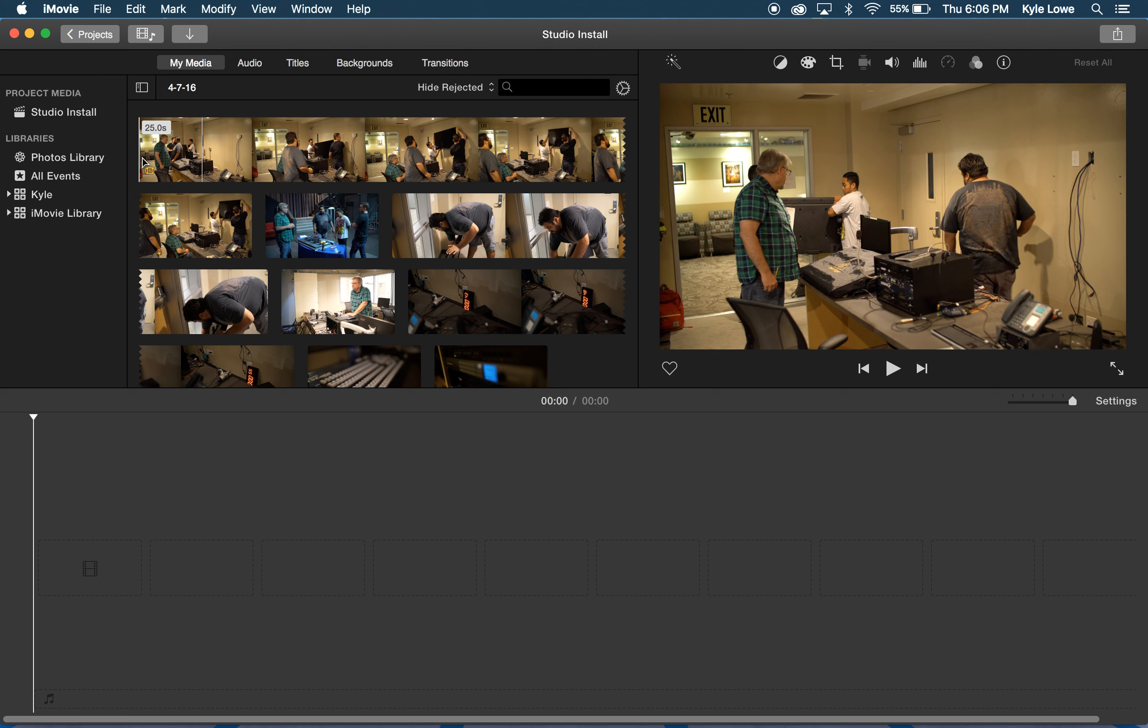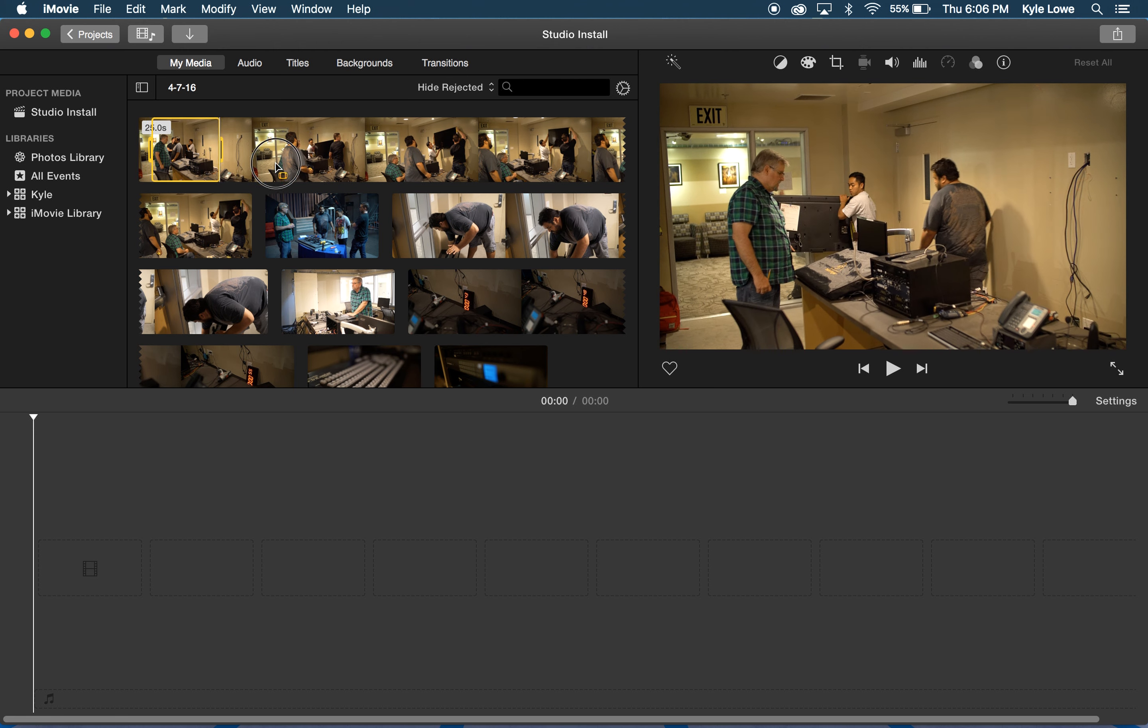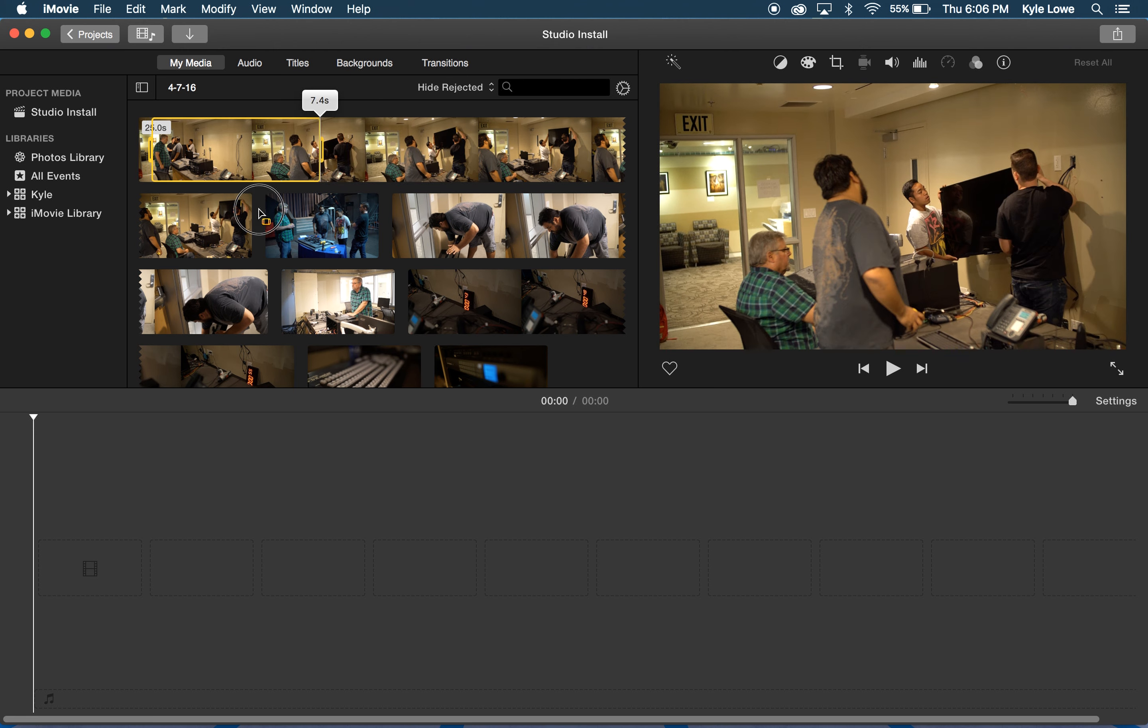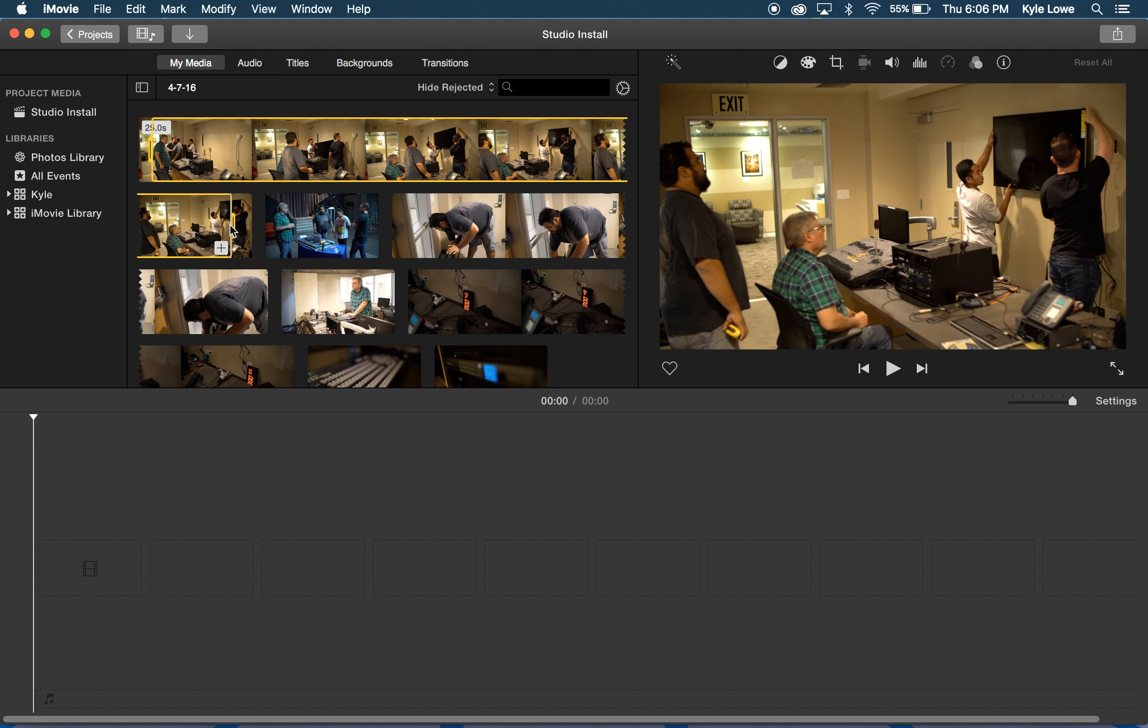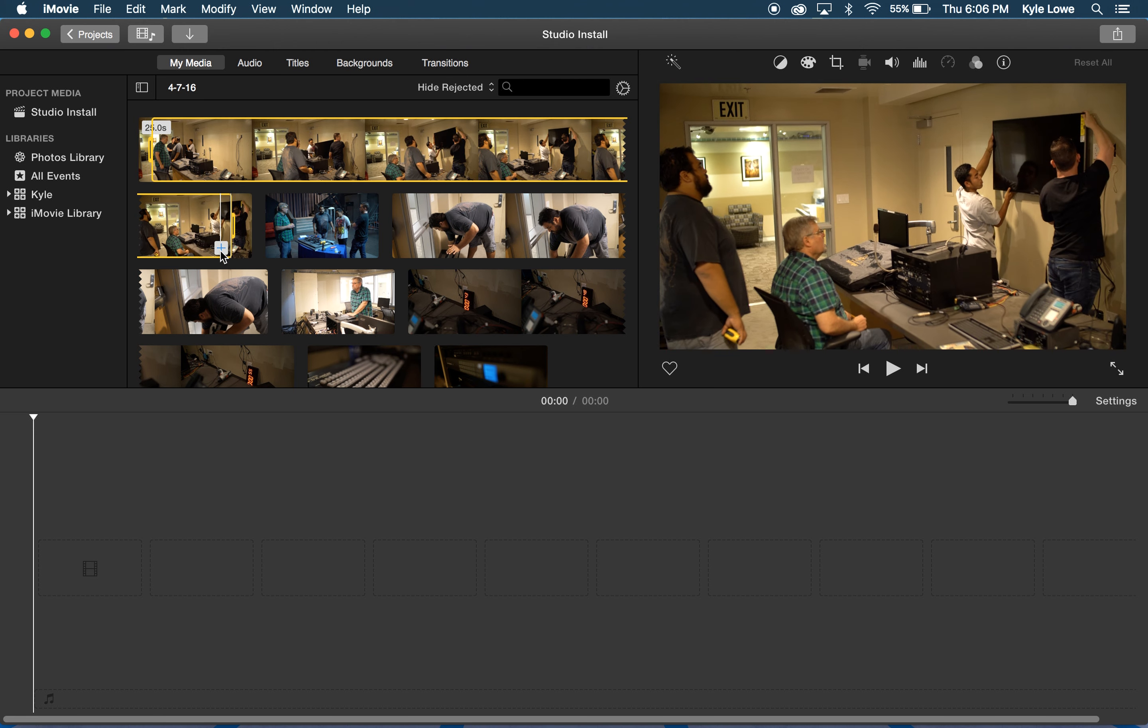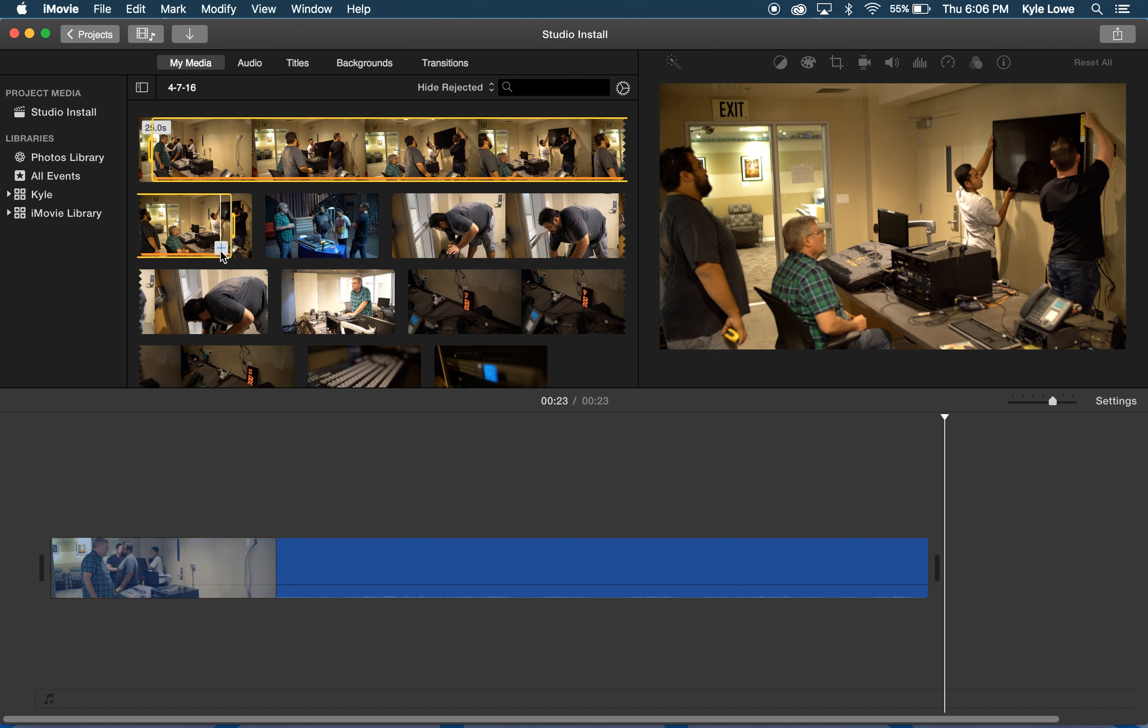To edit, I simply click and drag the parts of the clip that I want to use, then click the plus to add them to my timeline.